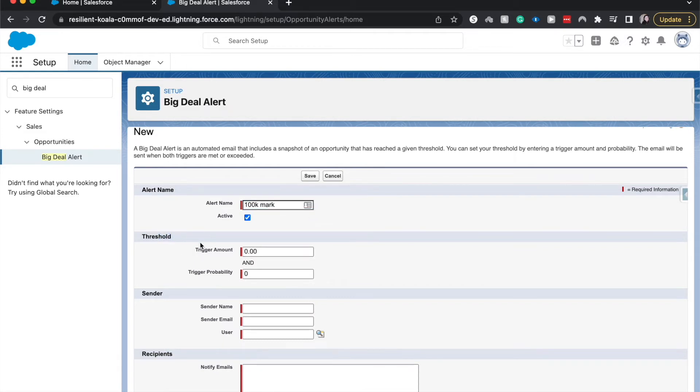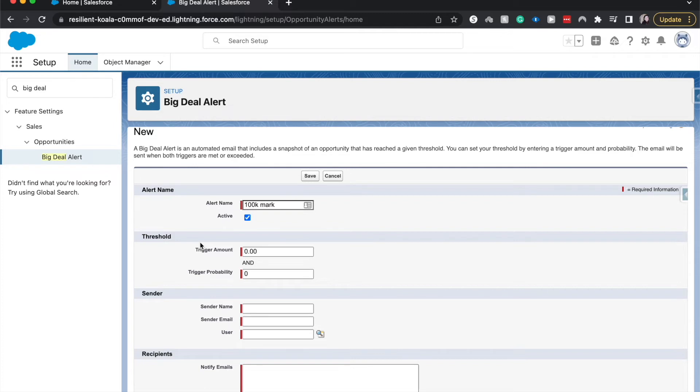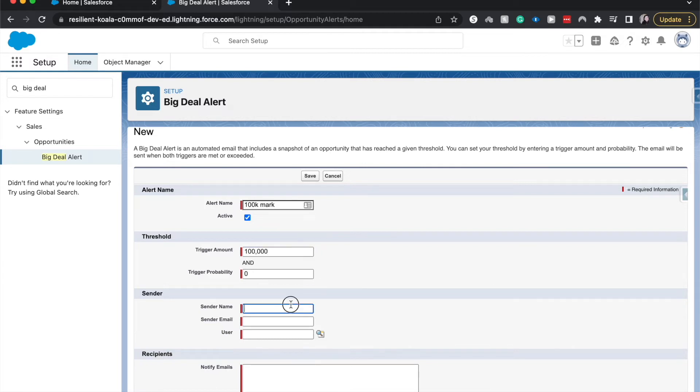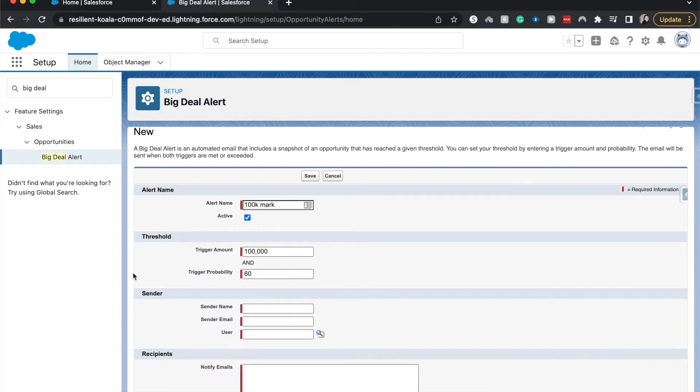And then we have the threshold. So we have to have both a trigger amount, the amount of the opportunity, and also the probability. So if it's not above 50% or whatever, then it won't send out. But if it is above both the set amount and above the set probability, then it will send out an email. So let's go ahead and hit this for 100,000 and the trigger probability of 60%. All right, so now we have the threshold done.